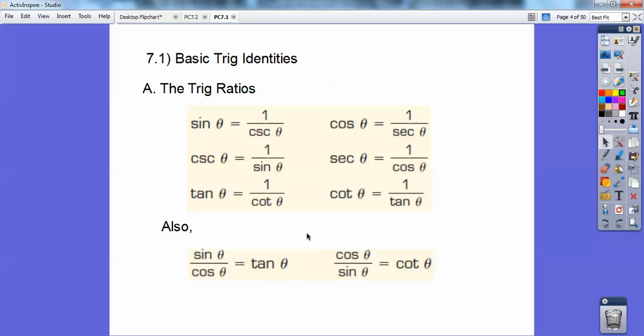Also, tangent is the same as sine over cosine — get used to that — and cotangent is the reciprocal of tangent, so it's cosine over sine.